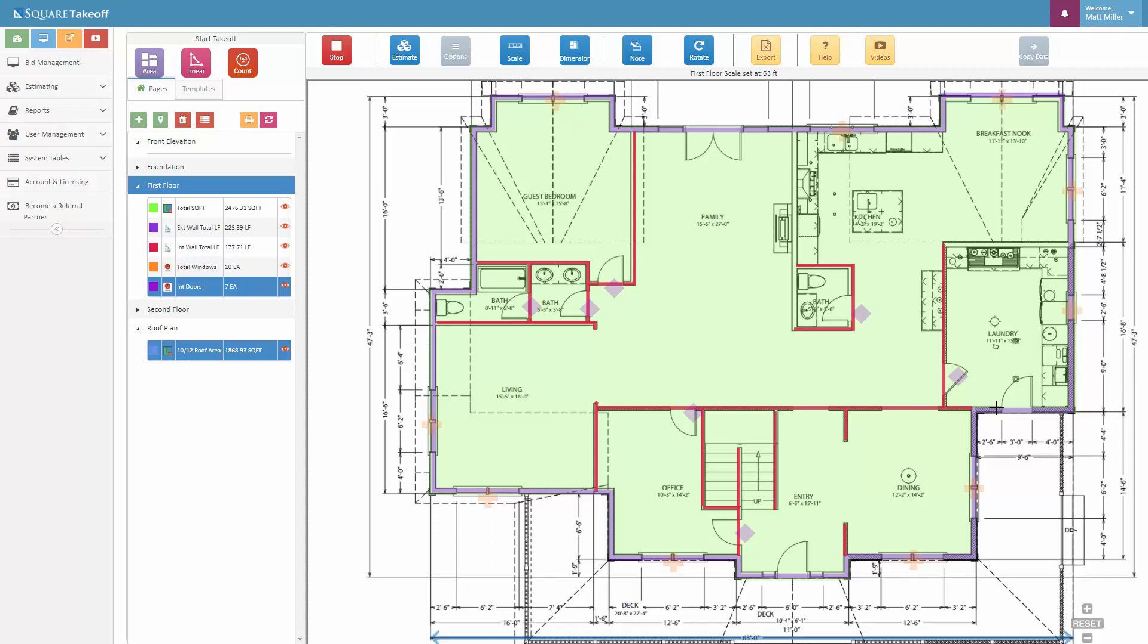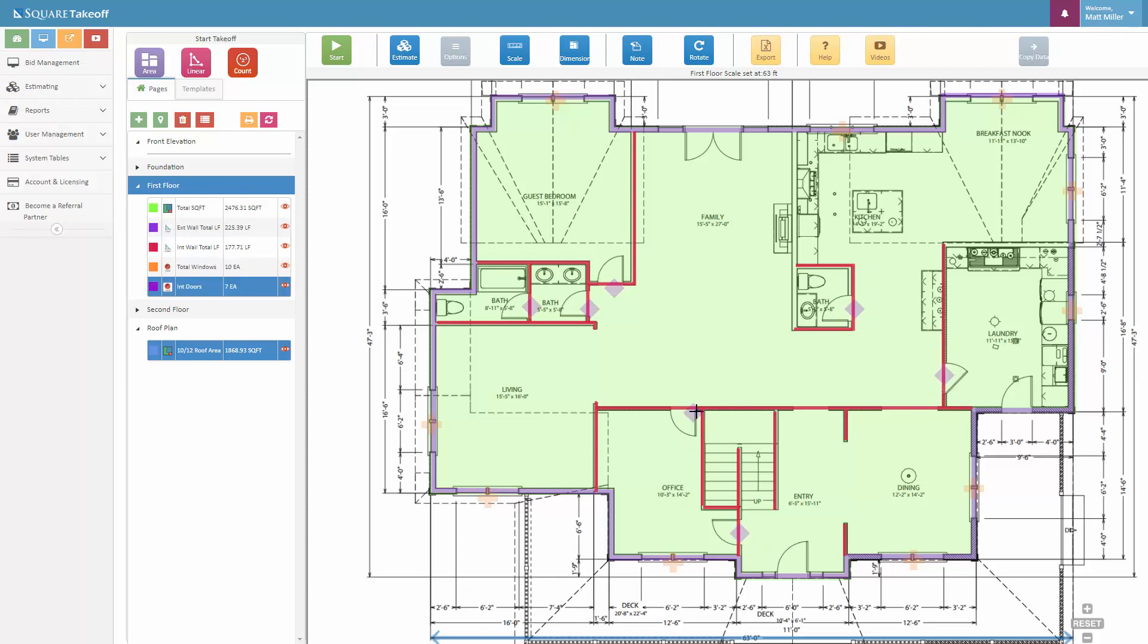And it looks like we have everything there, so we'll go ahead and hit stop. Then once again, if I need to, I can move these, align these up a little bit better if I didn't quite click on the door opening correctly.